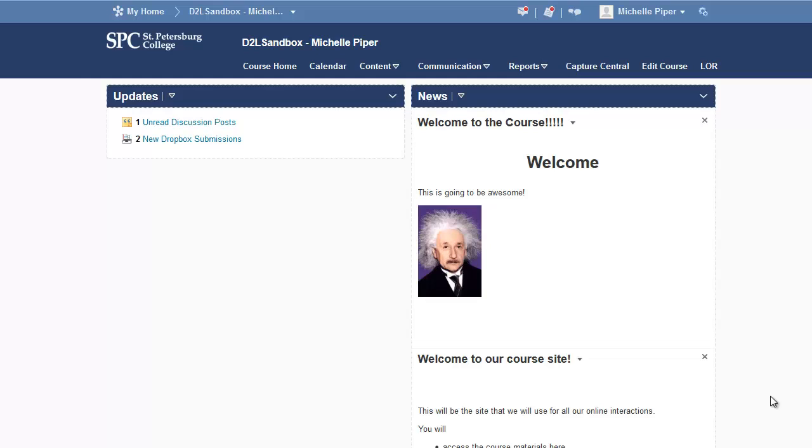As we move forward with D2L, we're planning to do some things differently and you'll, of course, get emails and updates about that. But if you would like your students to have SmartThinking this semester during the pilot phase this summer,